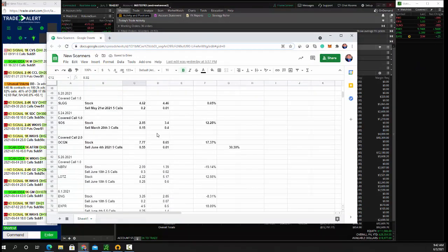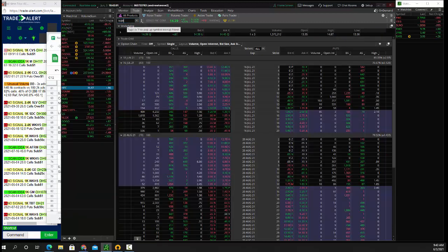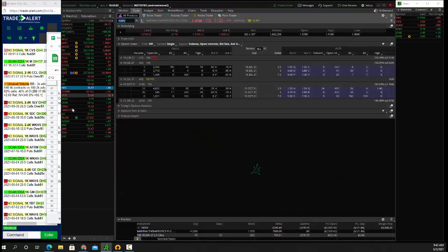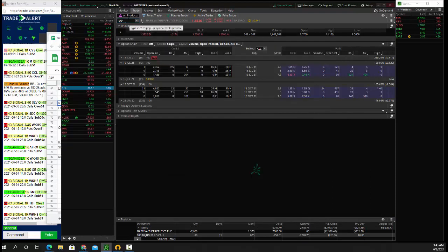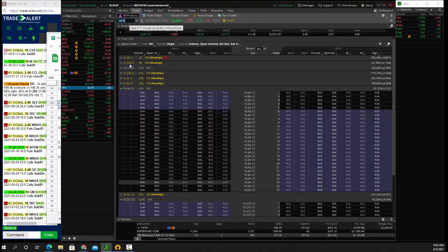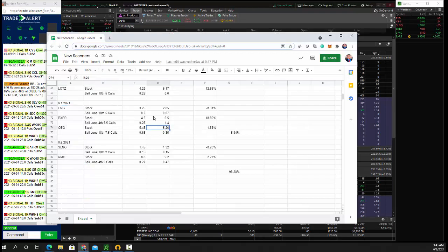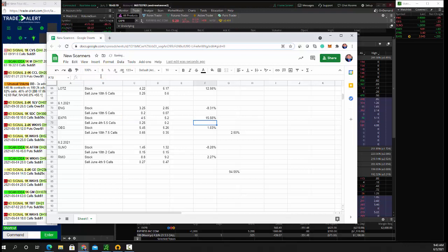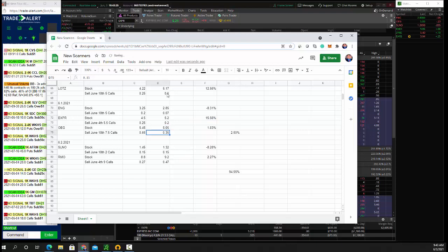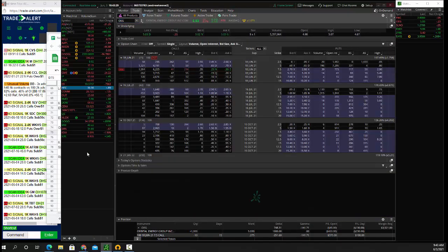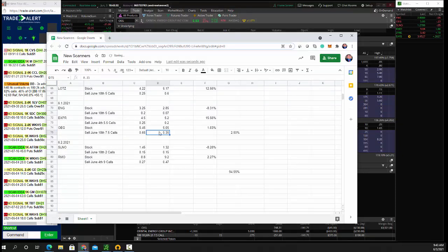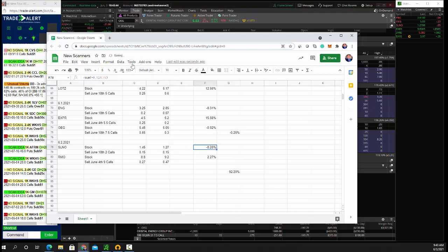So yesterday we had, so where's NBRV? NBRV 138, so those are unchanged. Express, 520 and 30 cents. Let's update this. So Express, 520 and 20 cents. Those still have 70 cents, but took away a lot of that profit. So 15%. OEG down to 503, so it's called 505. And June 7 and a half is an OEG. Those are 30 cents. So down a nickel.